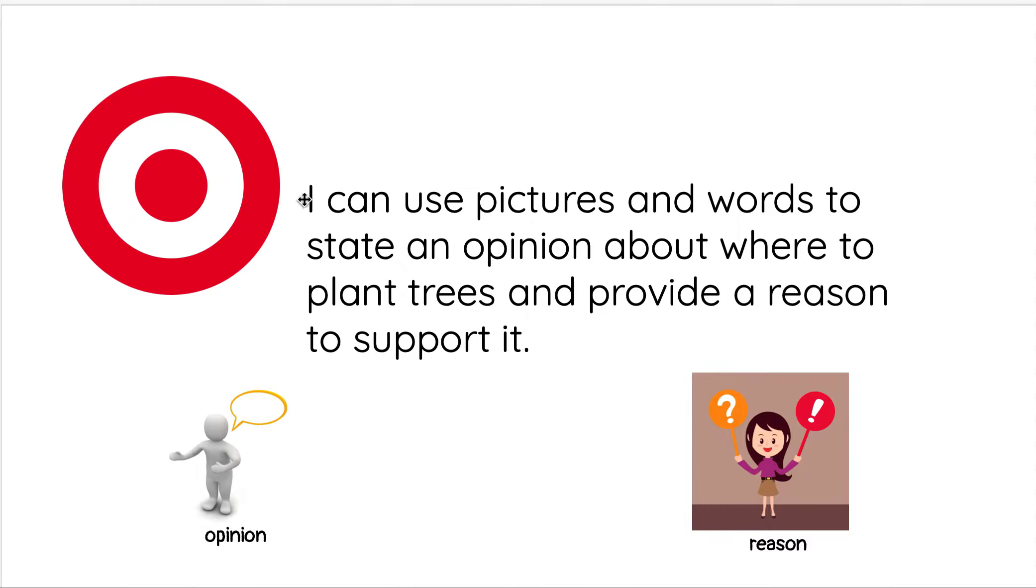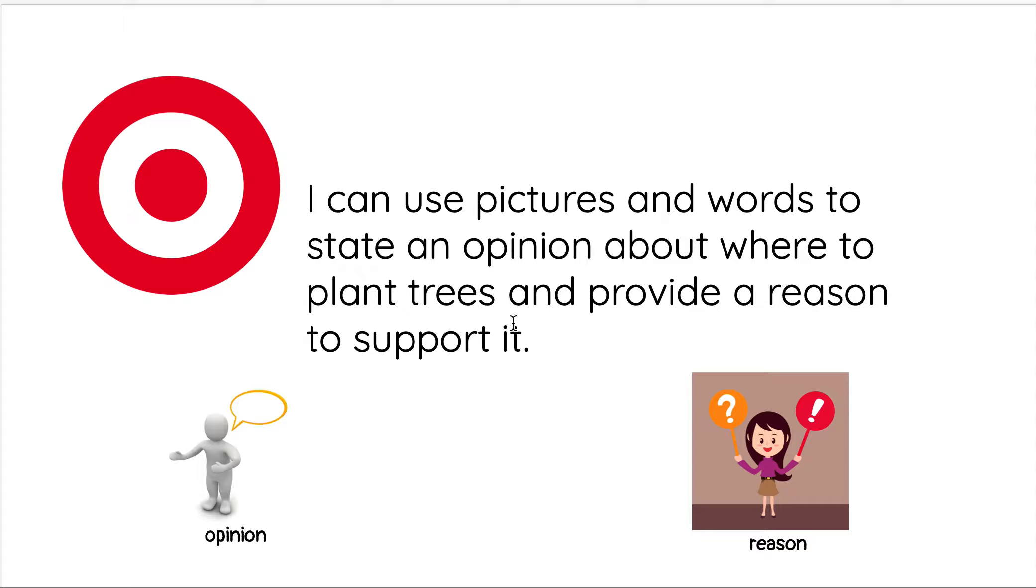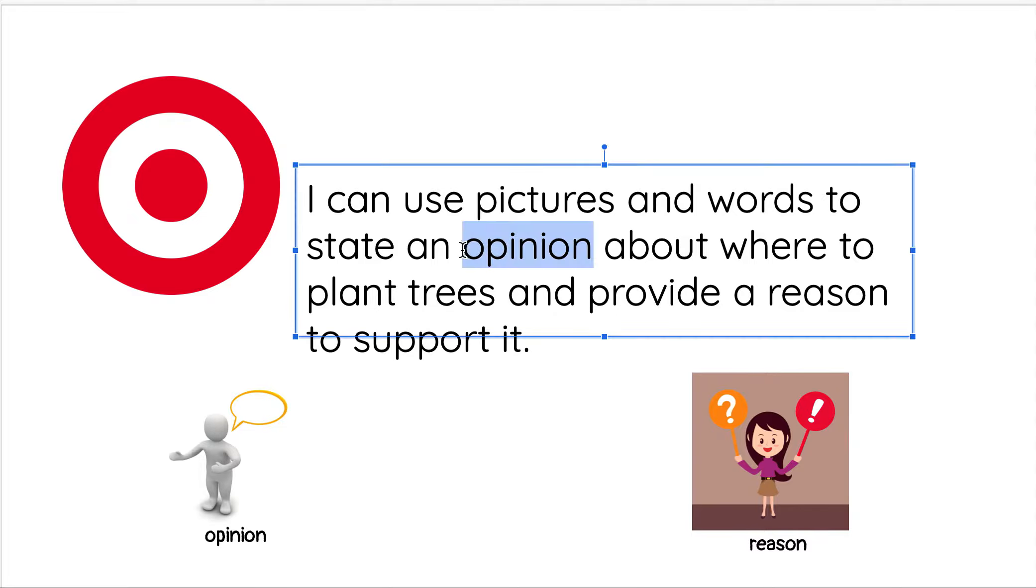Our learning target is I can use pictures and words to state an opinion about where to plant trees and provide a reason to support it. There's some important parts in this learning target. I can use pictures and words, that tells me we're gonna draw and write to state an opinion.